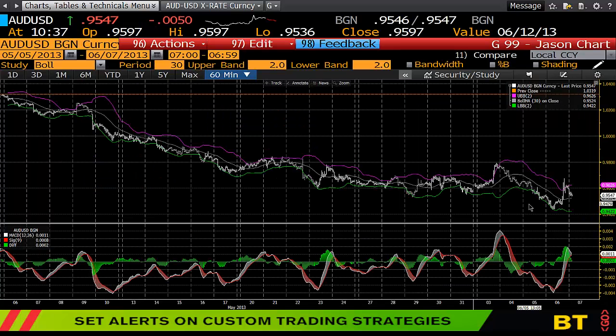This has been a brief summary of setting up an initial chart on Bloomberg. Thank you for listening to FinTube.